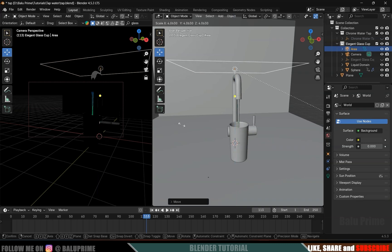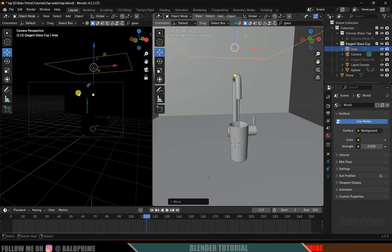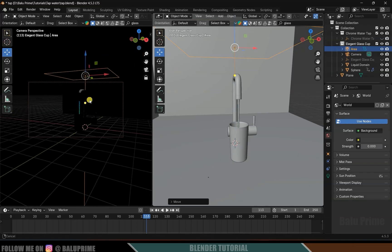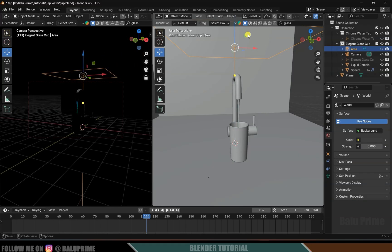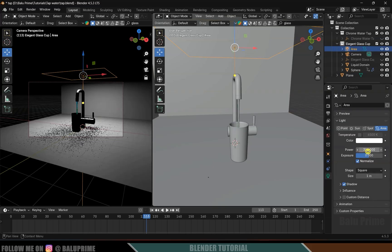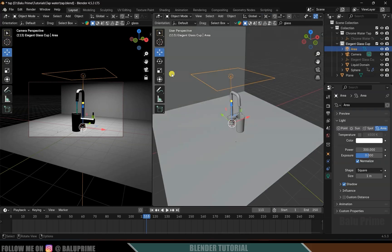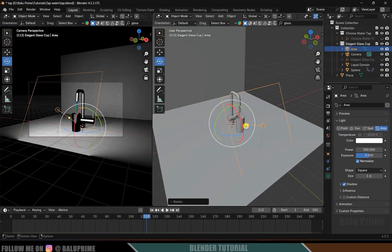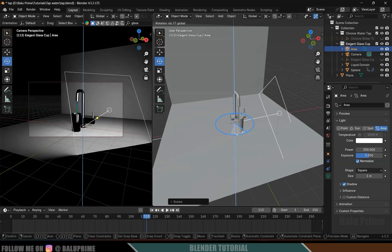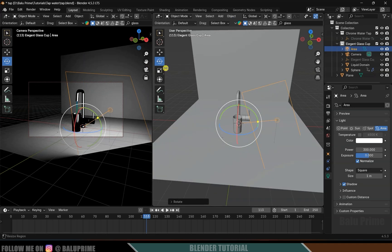Now let's add an area light: Shift+A, Light, Add Area Light. Bring it to the top and increase the scaling. Move it so the whole scene is visible. Select the area light, come to Light Properties, and set the strength to 300. Now we have some light in the scene. Change the pivot point to 3D Cursor so it locks onto the cursor, and position the light.